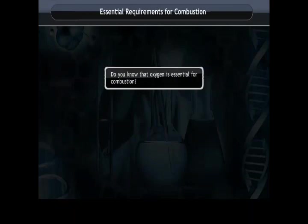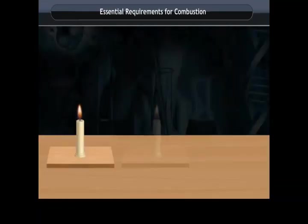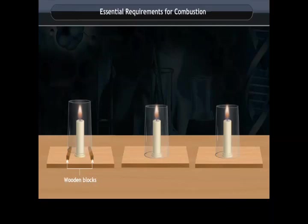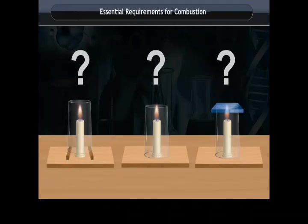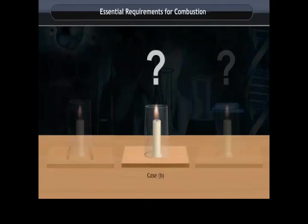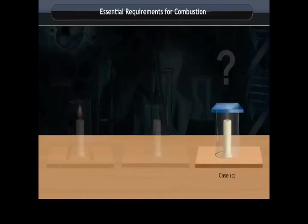Essential requirements for combustion. Oxygen is essential for combustion. Take three burning candles on the table and cover them with a glass chimney. In case A, when air can enter the chimney from below, the candle burns freely. In case B, when air does not enter the chimney from below, the flame flickers and produces smoke. In case C, when a glass plate covers the chimney, the flame finally goes off because air is not available. So, we conclude that oxygen is essential for burning.